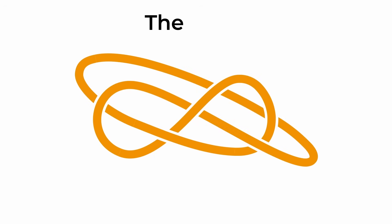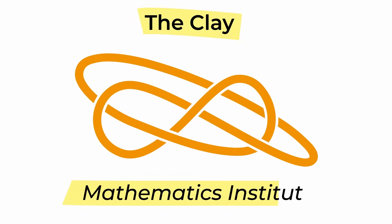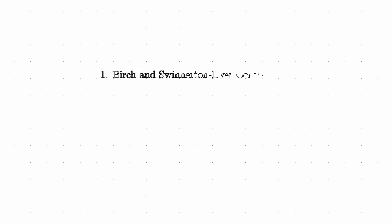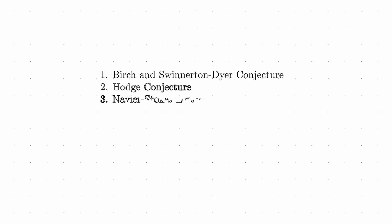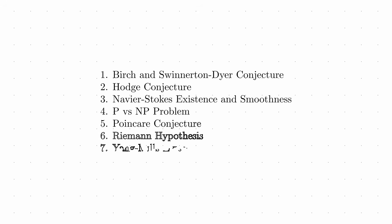The Clay Mathematics Institute even included the Riemann hypothesis as one of its Millennium Prizes, one of seven unsolved mysteries in mathematics, and if you solve it, or contradict it, you get a million dollar prize.